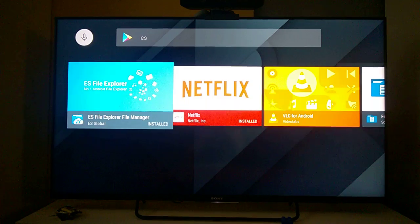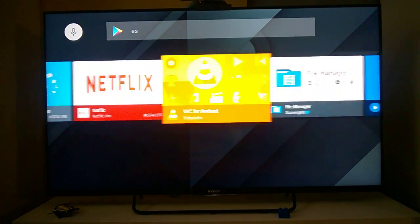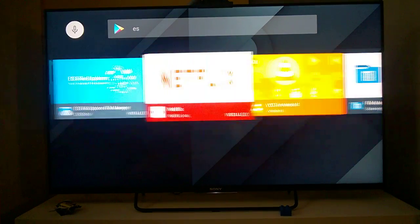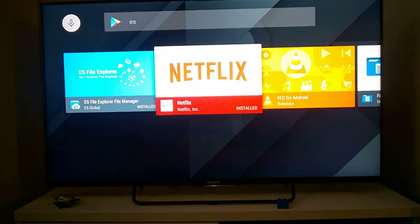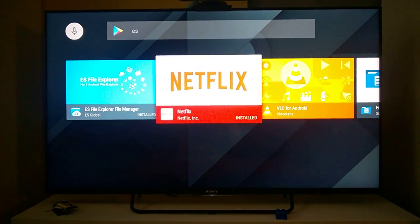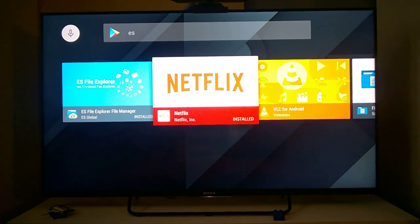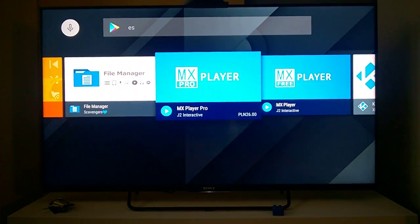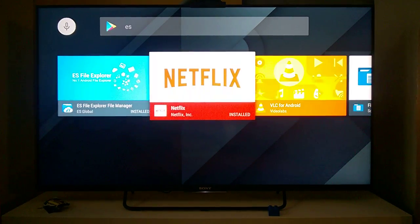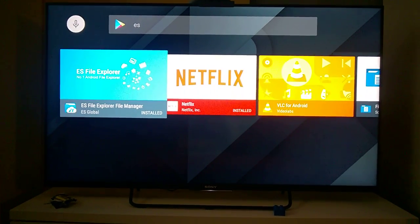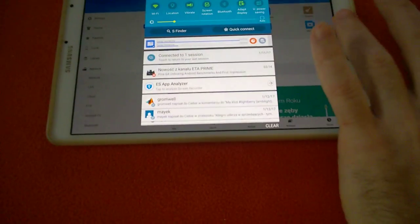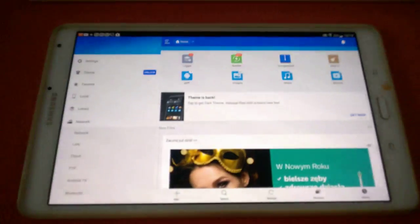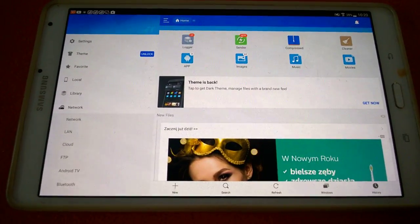Google Play on the TV displays only applications compatible with the TV. On your tablet or phone you can install much more applications. If an application is available on your tablet or phone you can also have it on a TV. Just install the program ES File Explorer on your TV and next this same program install on your tablet or some other device, for example phone.